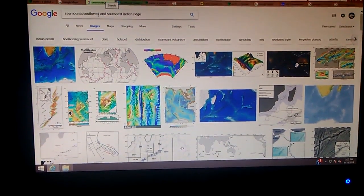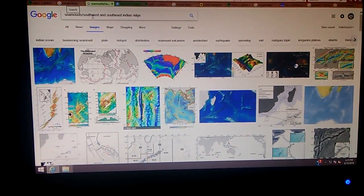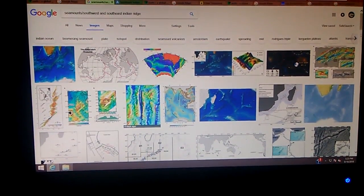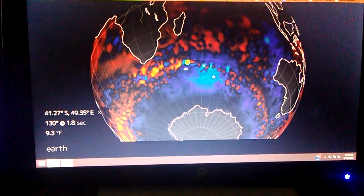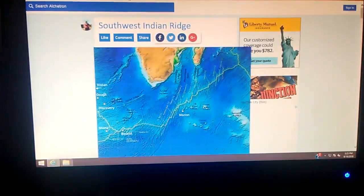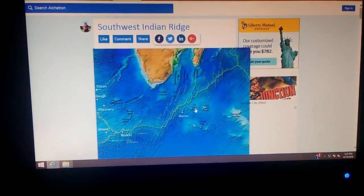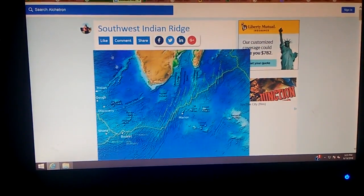I did a quick search for seamounts on the Southwest, Central, and Southeast Indian Ridge, and this is what I came up with. Just for visual purposes, we've got this ridge here — that's not a perfect circle, but it's a circle nonetheless. To identify the seamounts in that area, I went to this page which gives you some names of the seamounts.